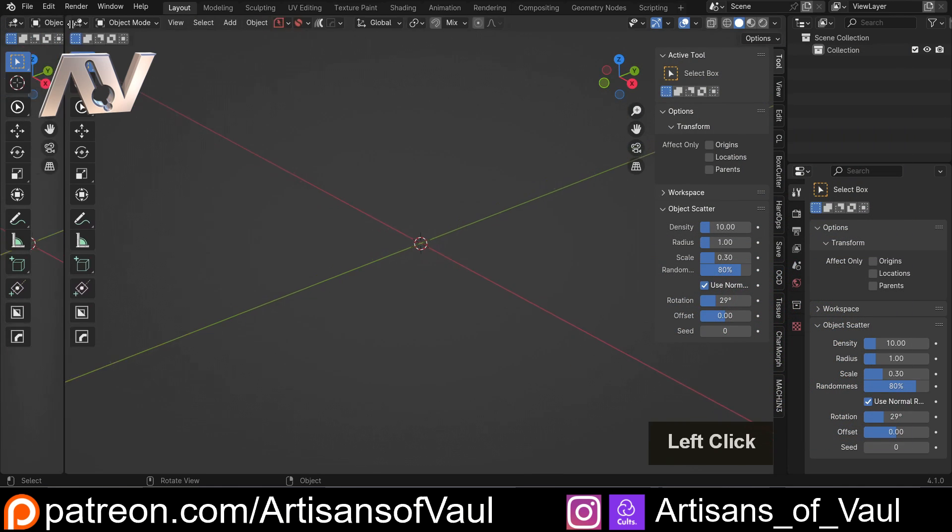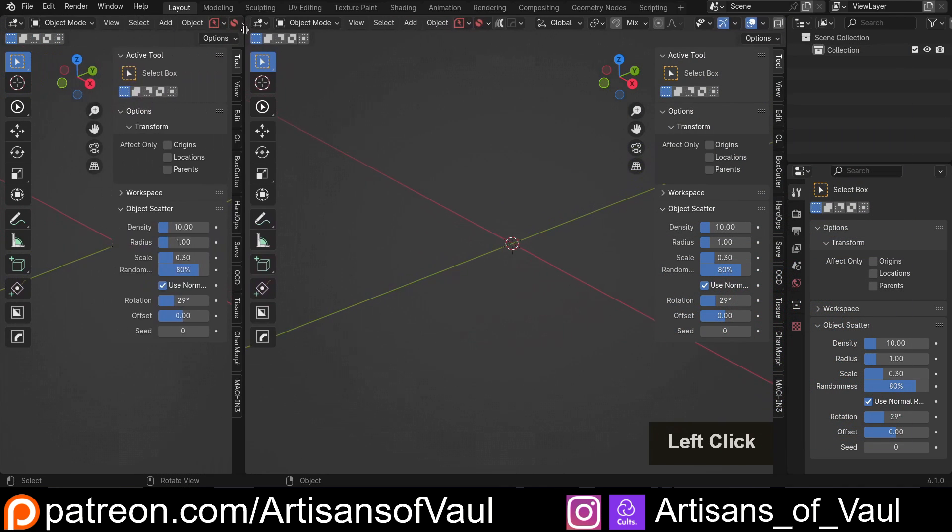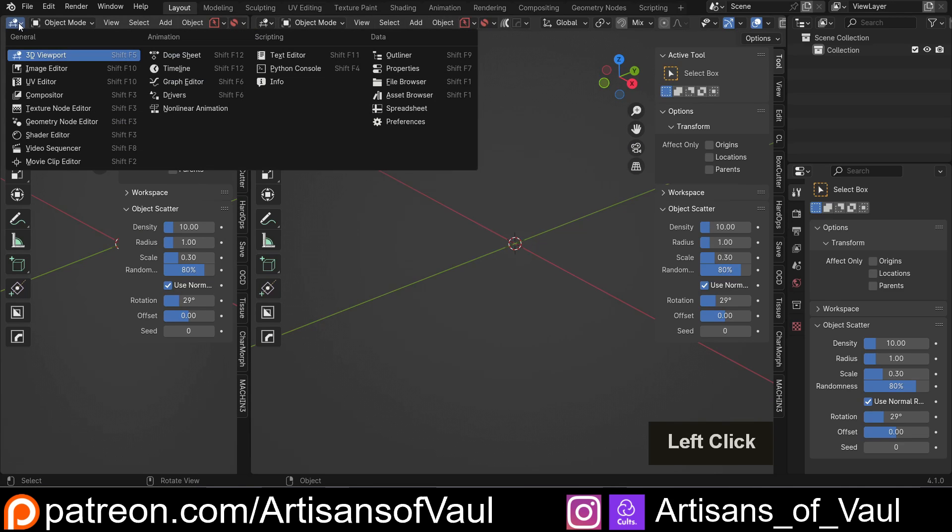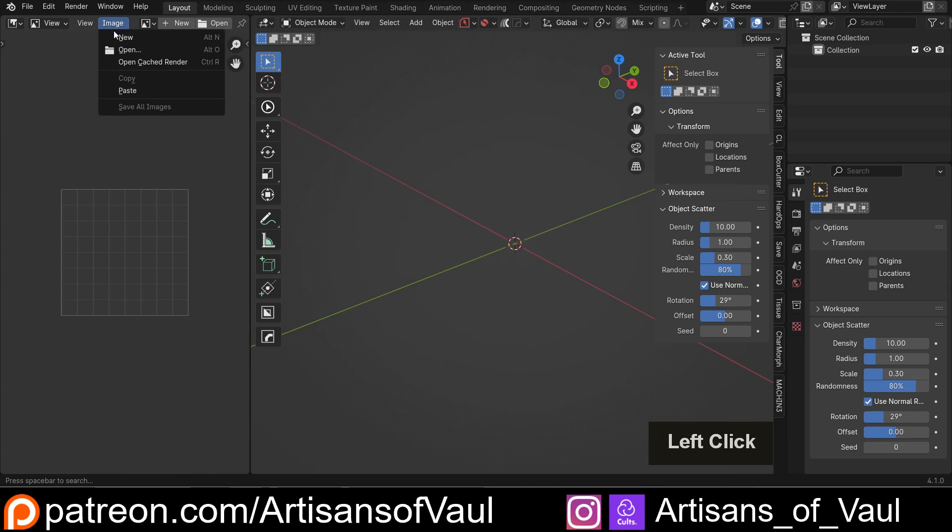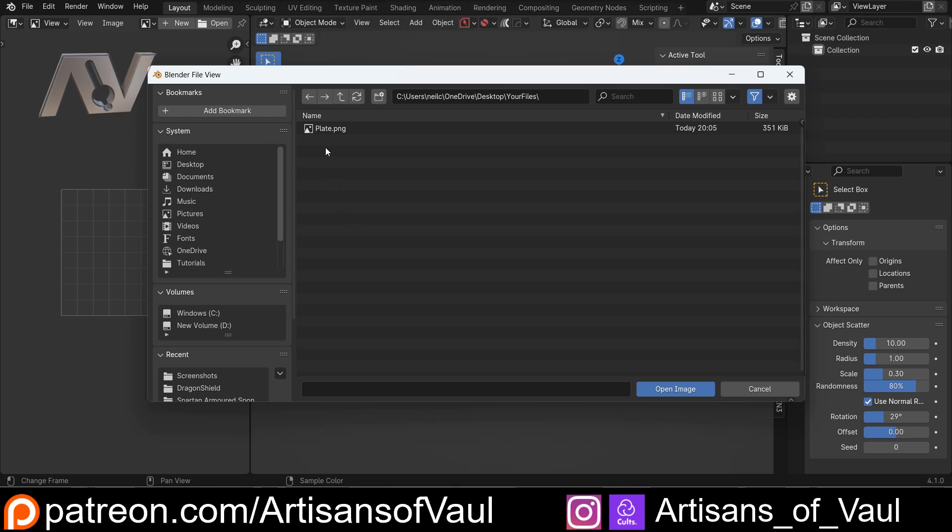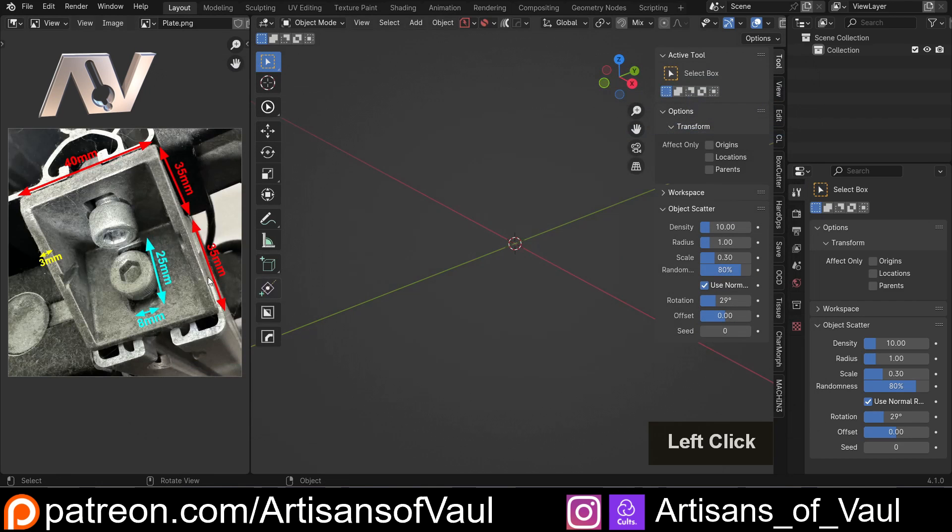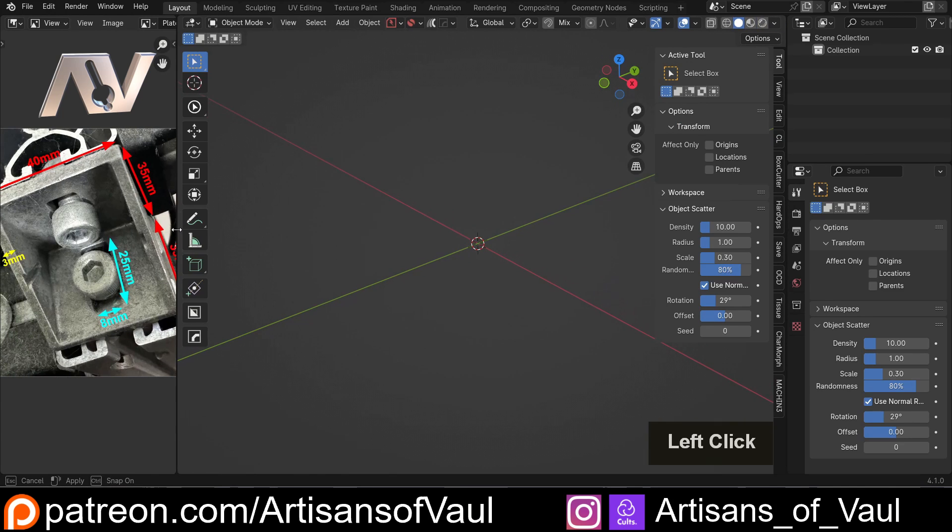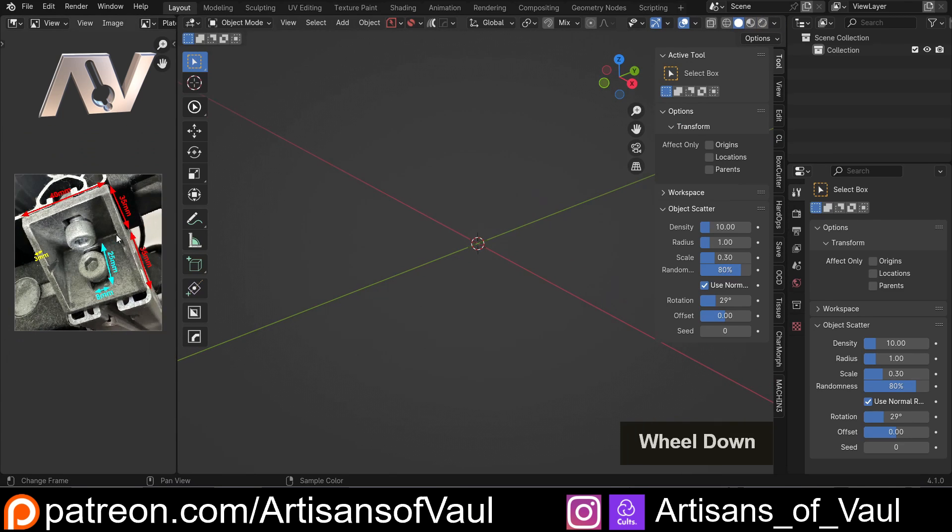So the first thing we want to do is actually bring in a picture reference, so I'm just going to scroll to the side here from the top corner, and I'm going to change this to an image editor, and then I'm just going to go to image and then open an image. From that I can find the object, open image, and I've got this here with all of the descriptions and sizes.